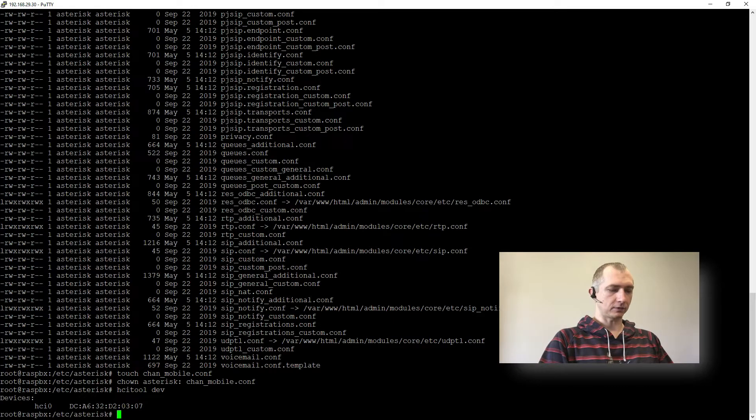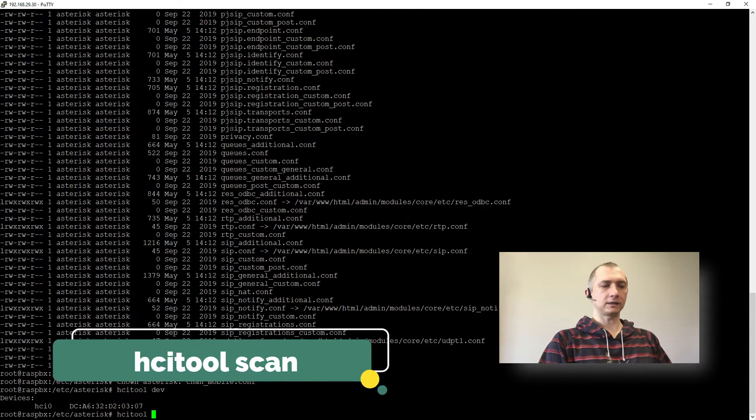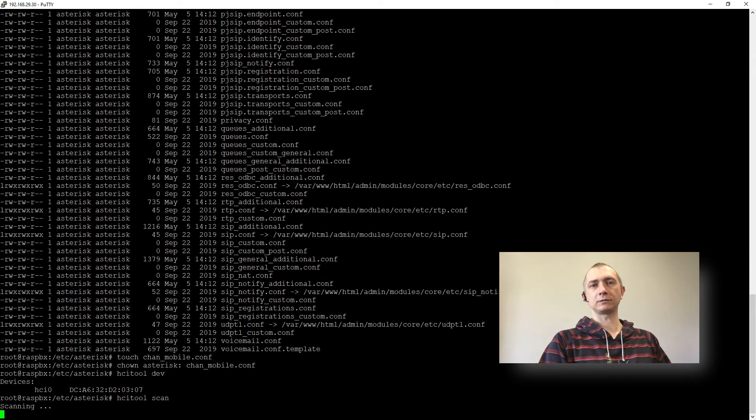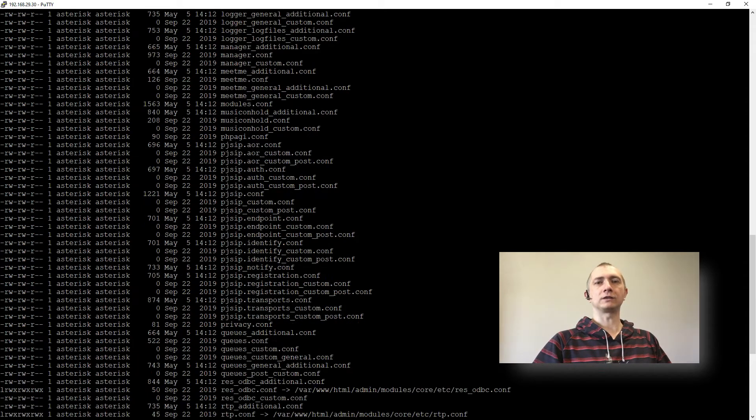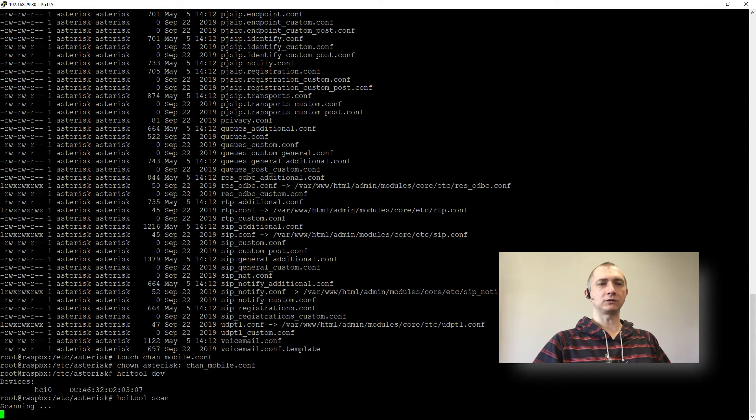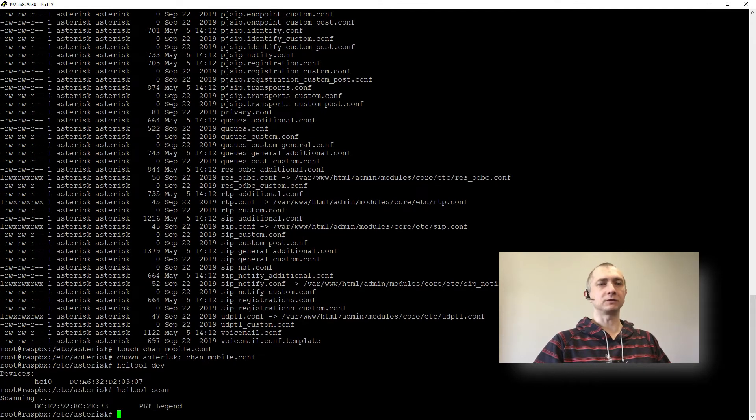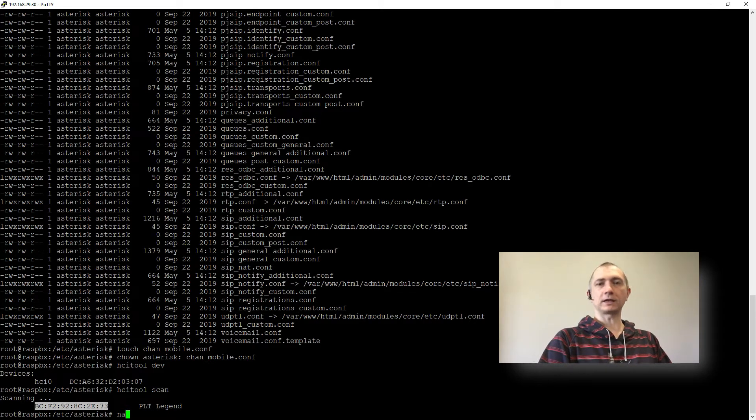And now HCI tool and scan. And this in a second will show the MAC address and the name of our headset. So let's just wait two seconds. We should have some music in the background. Perfect. So we have MAC address and now we can edit our file.